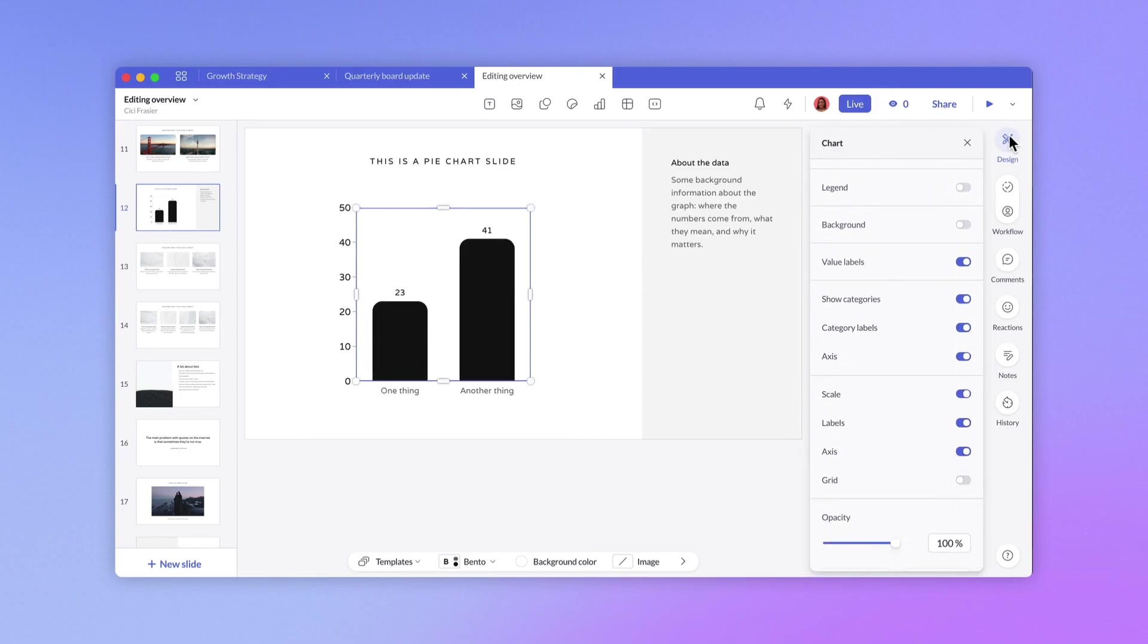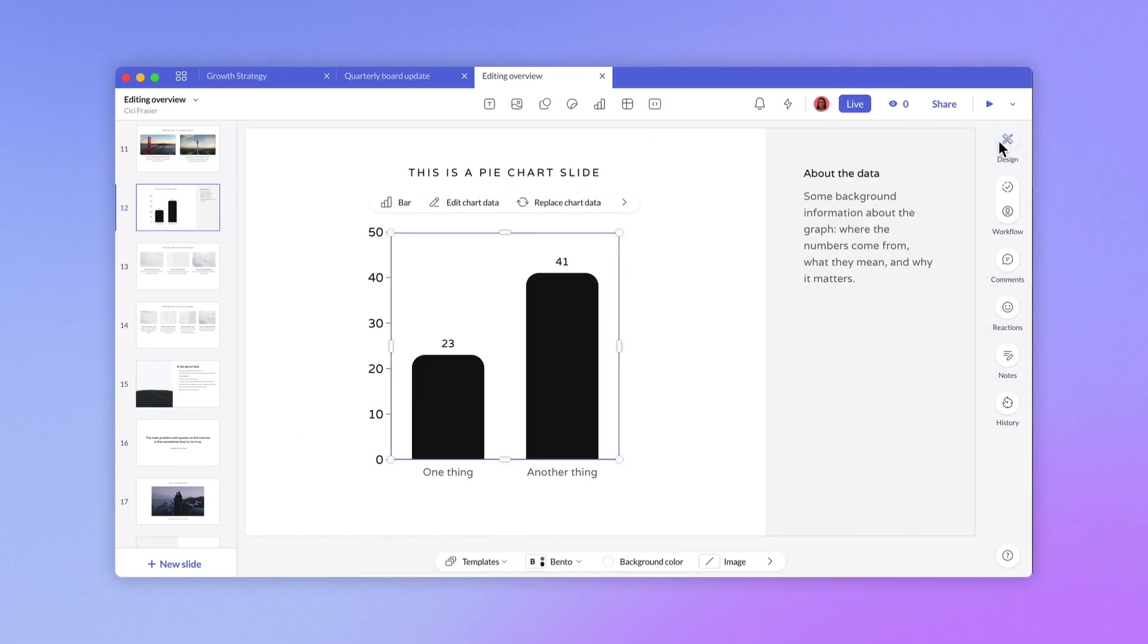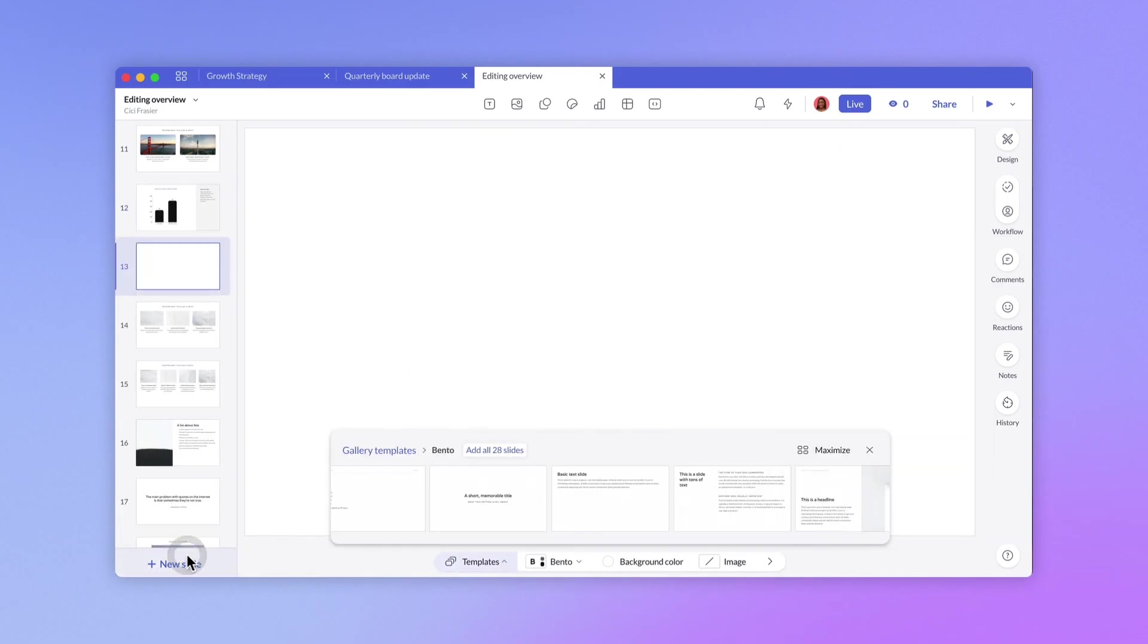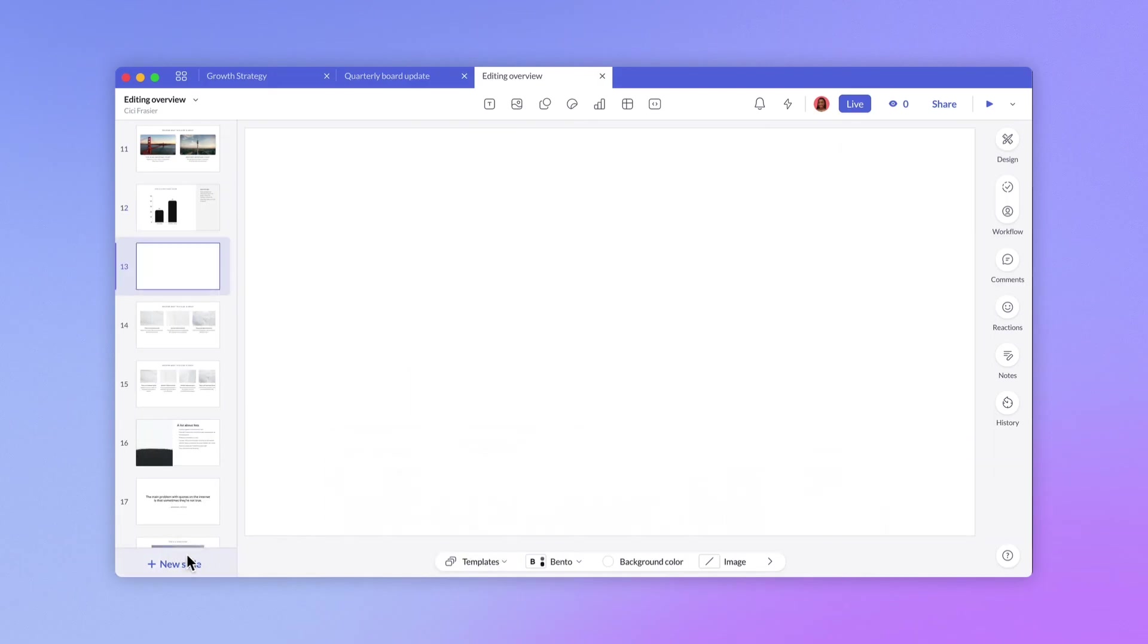If you want to add more slides, you can click on templates to browse available slides, or you can add a blank slide by selecting new slide at the bottom of the slide navigator.